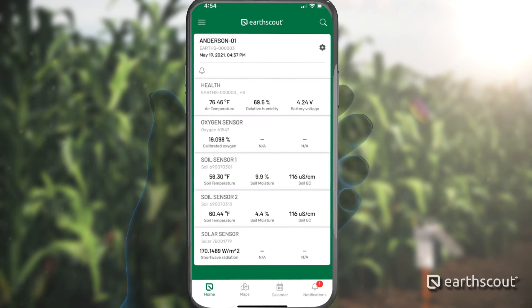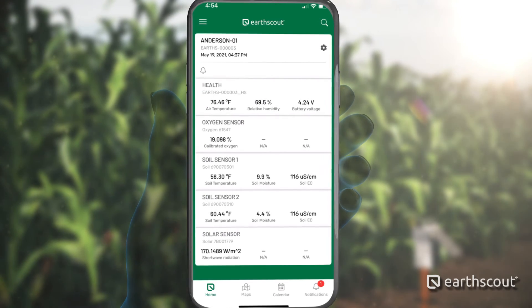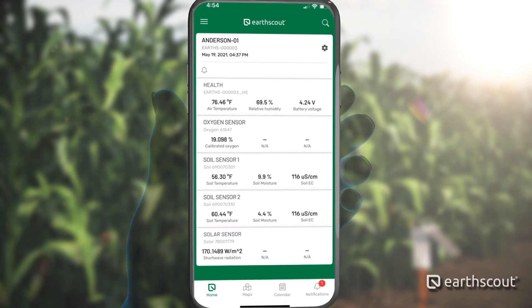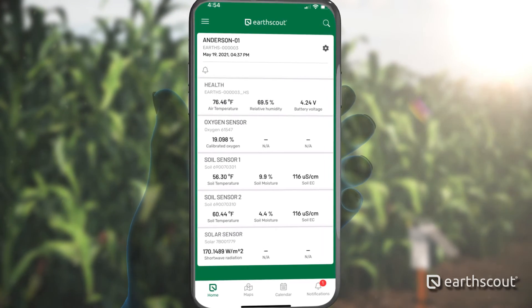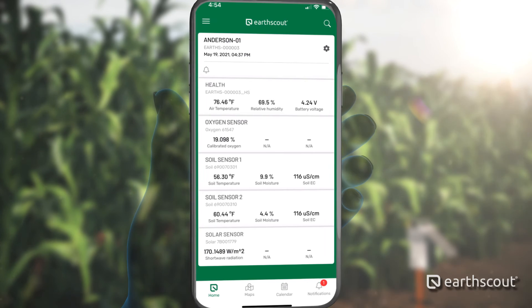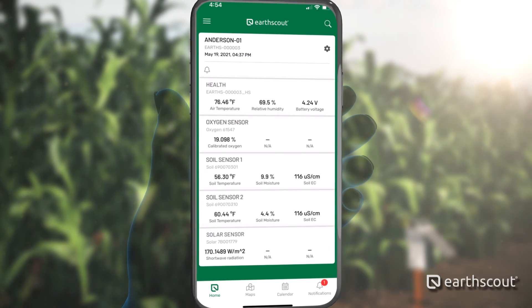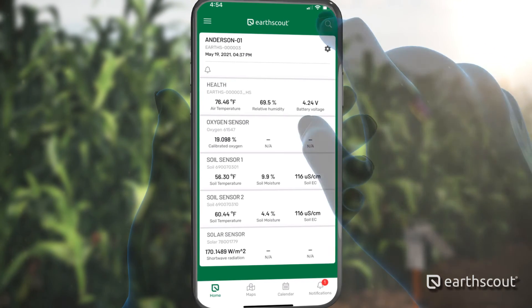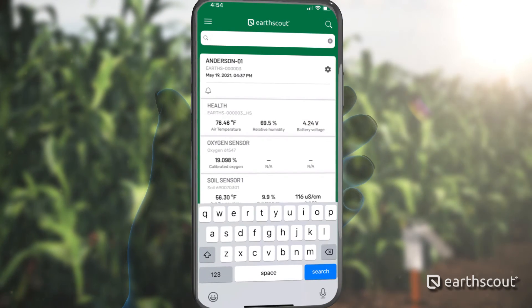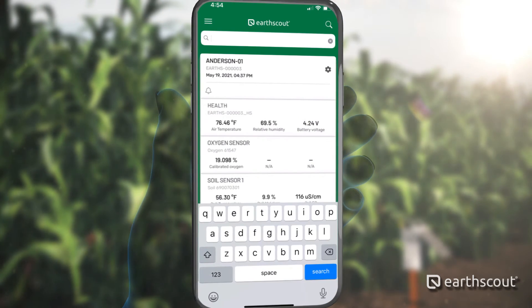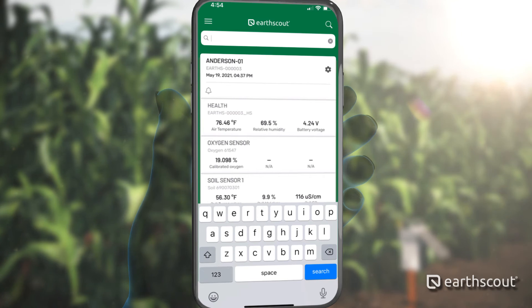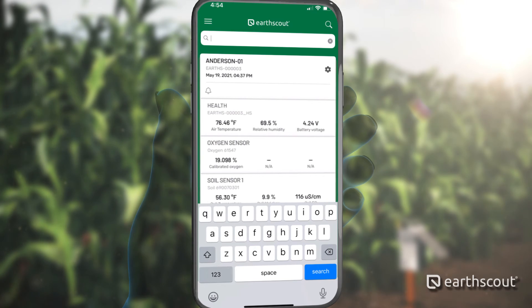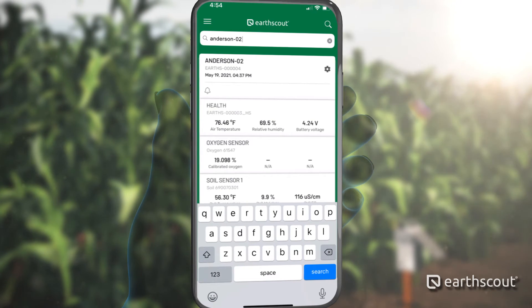For customers that purchase several units, either scroll down the dashboard or tap the magnifying glass in the upper right corner and type the name of the EarthScout you are looking for. The list will automatically filter based on the name you type.